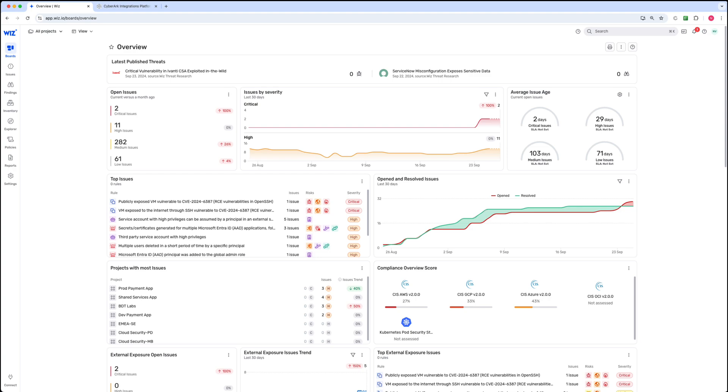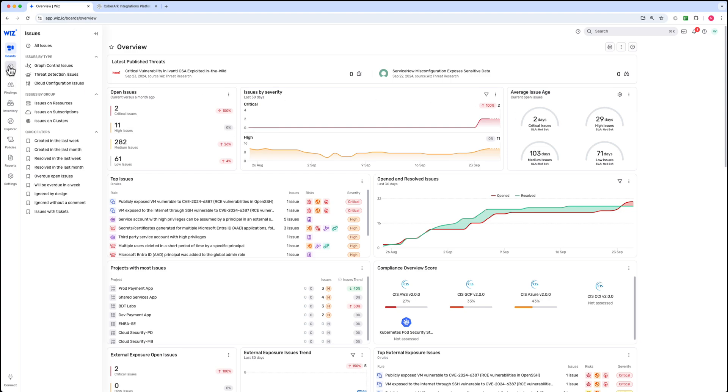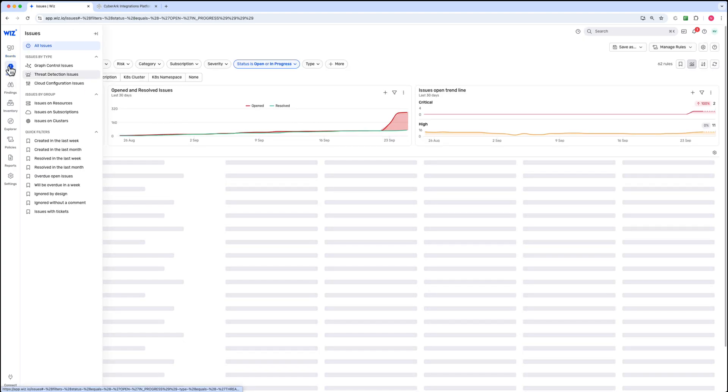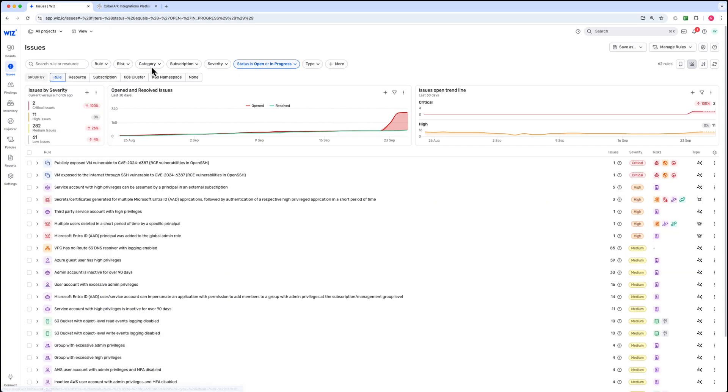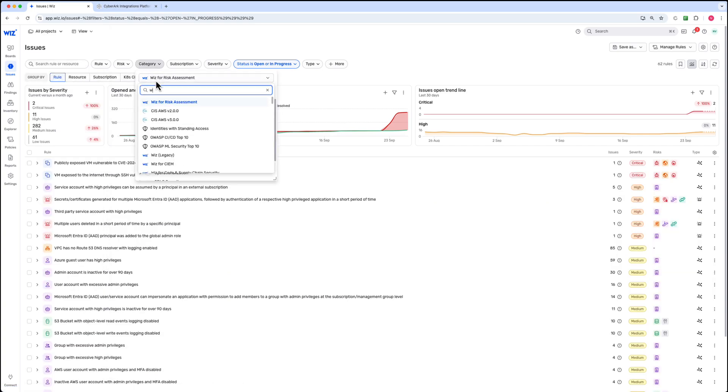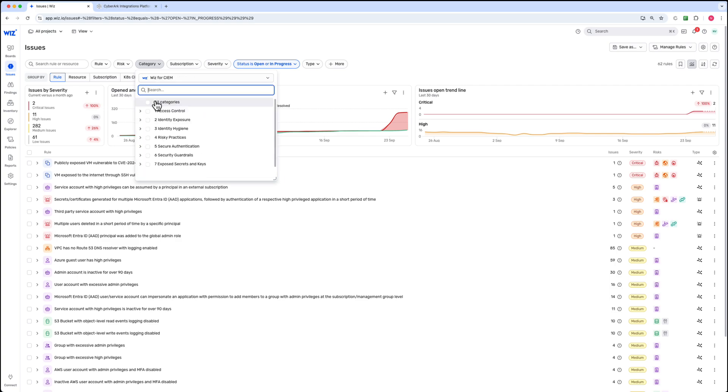We start in the Wiz platform where you can view a comprehensive overview of security risks, vulnerabilities, and misconfigurations across all your cloud environments. For our journey to zero standing privilege, let's focus on identifying which standing privileges exist in our multi-cloud environment. We'll navigate to the relevant access control category to uncover areas where privileges are misconfigured or excessive.